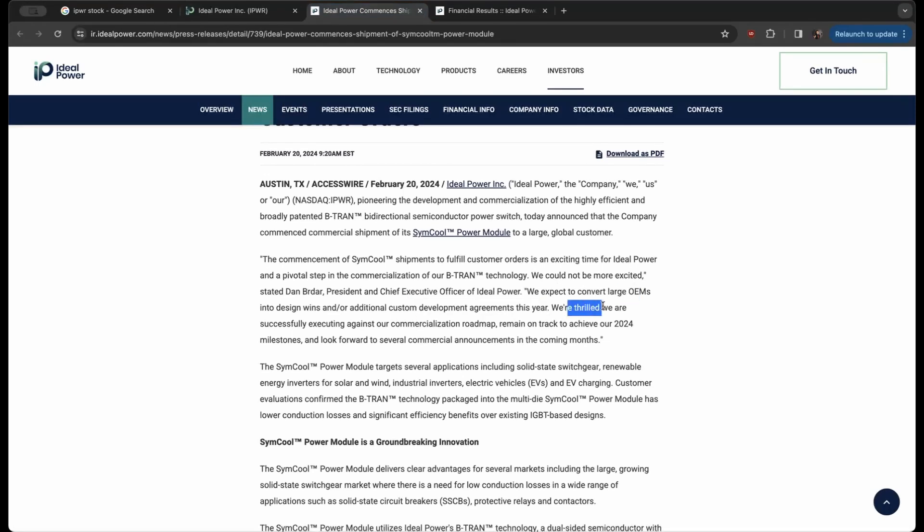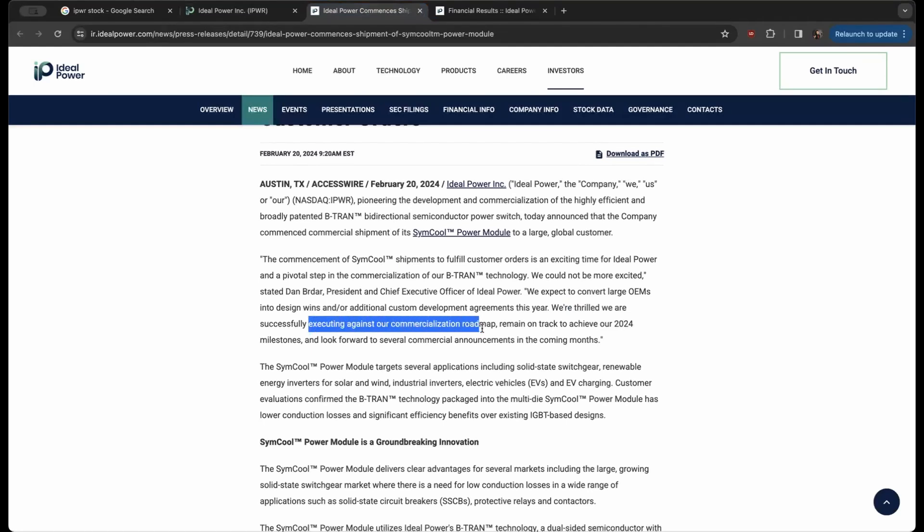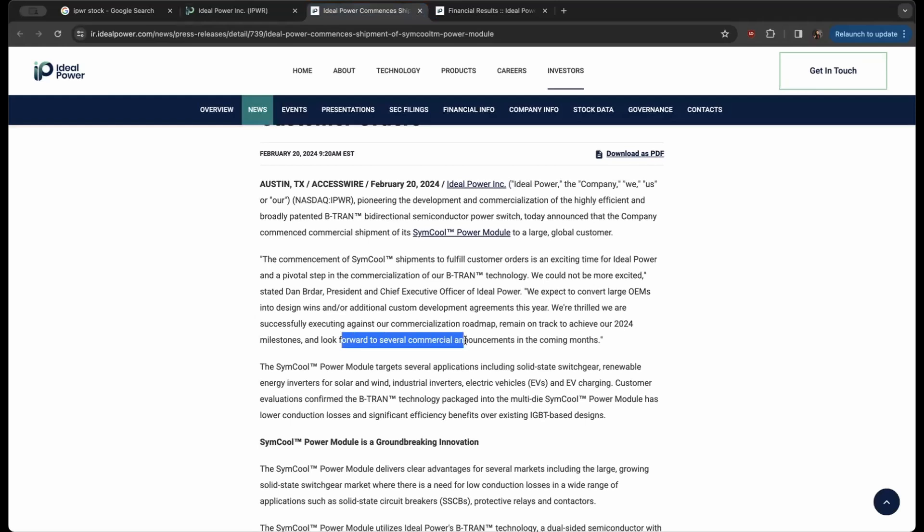Again, traditional OEMs—we're talking about automakers here. They're thrilled that they have successfully executed against their commercialization roadmap, remain on track to achieve their 2024 milestones, and look forward to several commercial announcements in the coming months. This is absolutely pivotal and incredible.